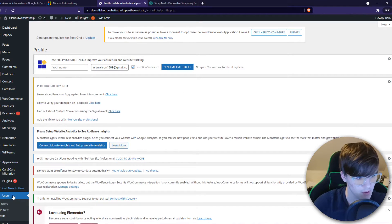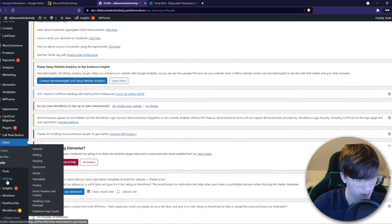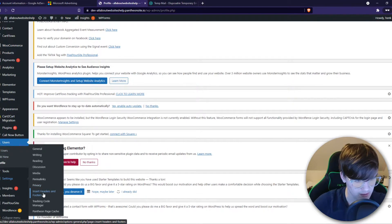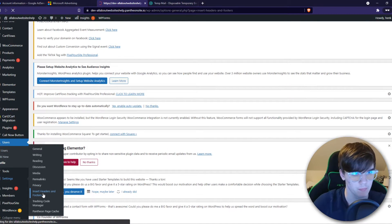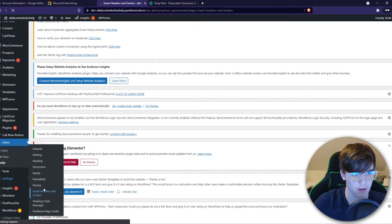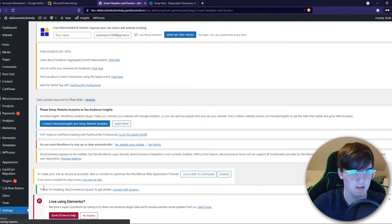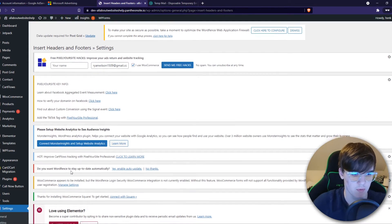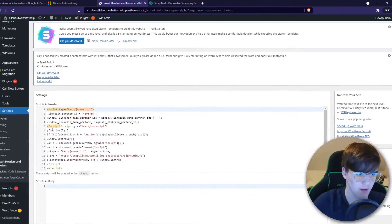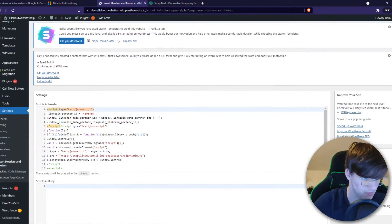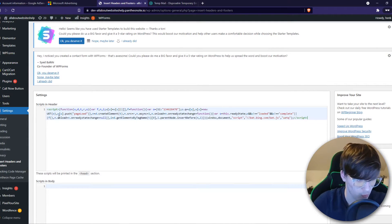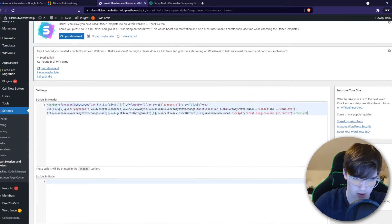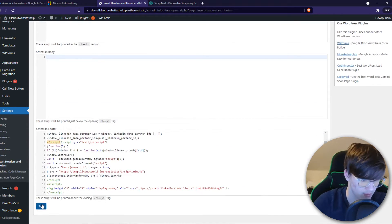Go to your WordPress website, go to settings and insert header and footer. And now we want to basically put this code in our header. So here we have scripts and header. Let's get rid of the old one and put in the new one. Then hit save.